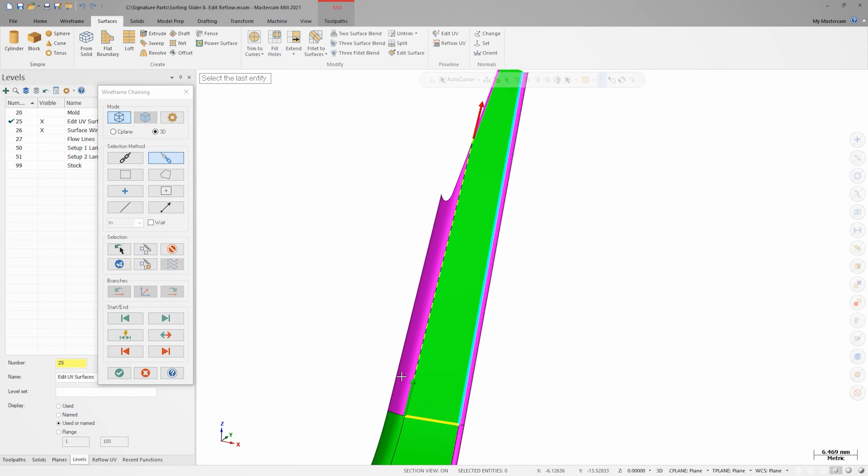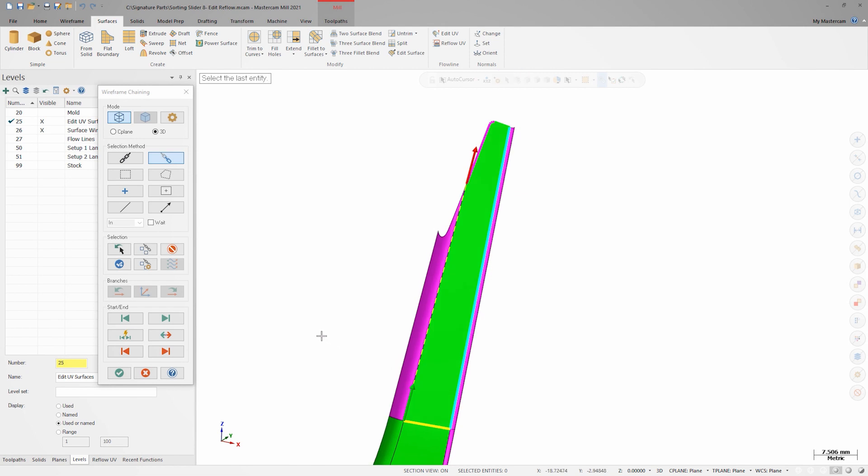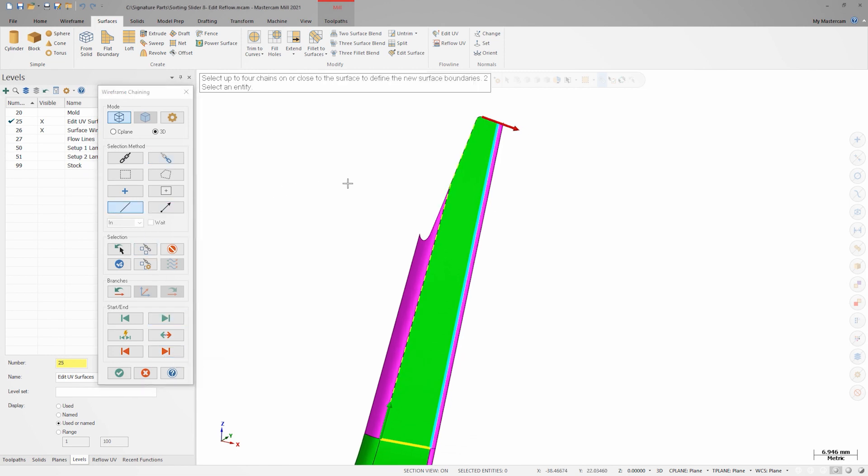For the purple chain, I'll use the chaining endpoint arrow to move the endpoint along through the three wireframe entities I'm using as part of this chain.